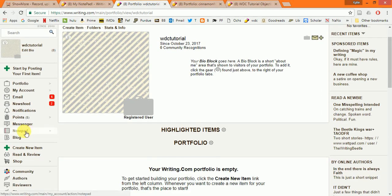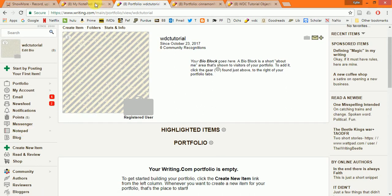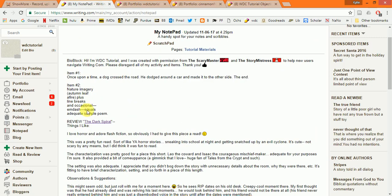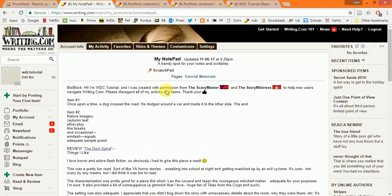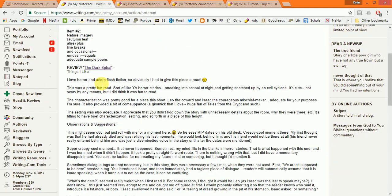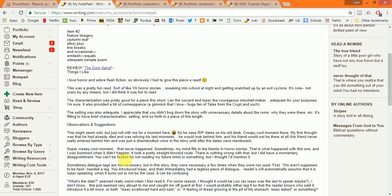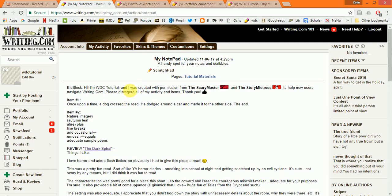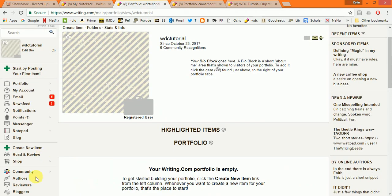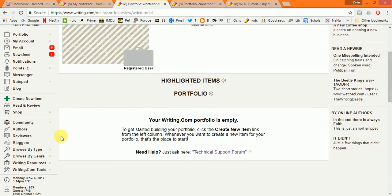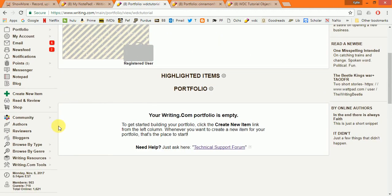So, this is the Instant Messenger where you can send a quick note to anybody that you'd like. The Notepad feature, I'll be using quite a lot. I already have it loaded in a new screen. This is just a place where you can save basically anything you want. I use mine all the time. Very handy.